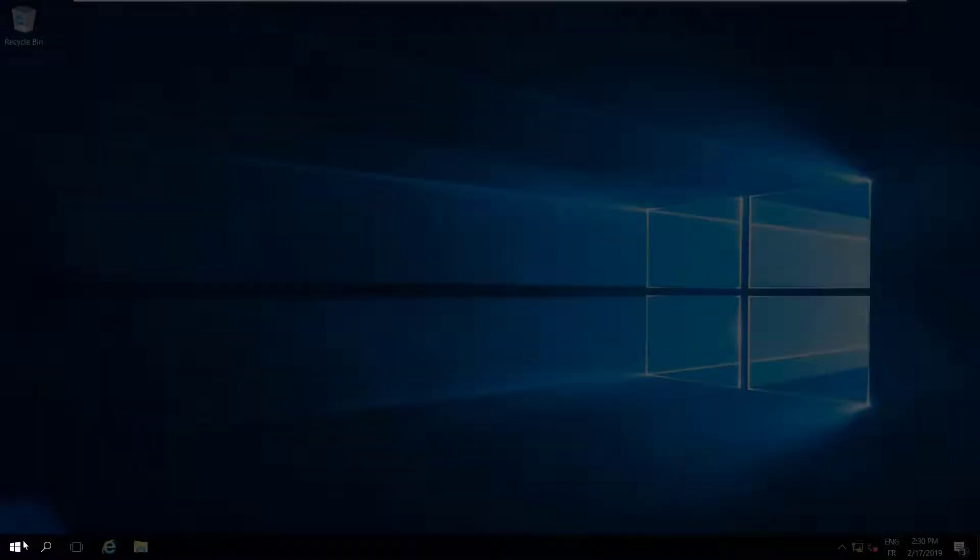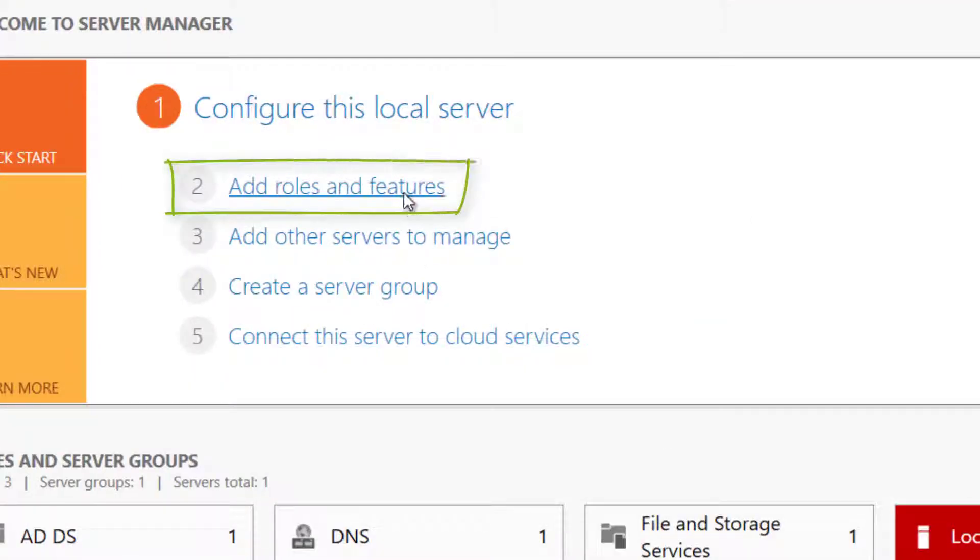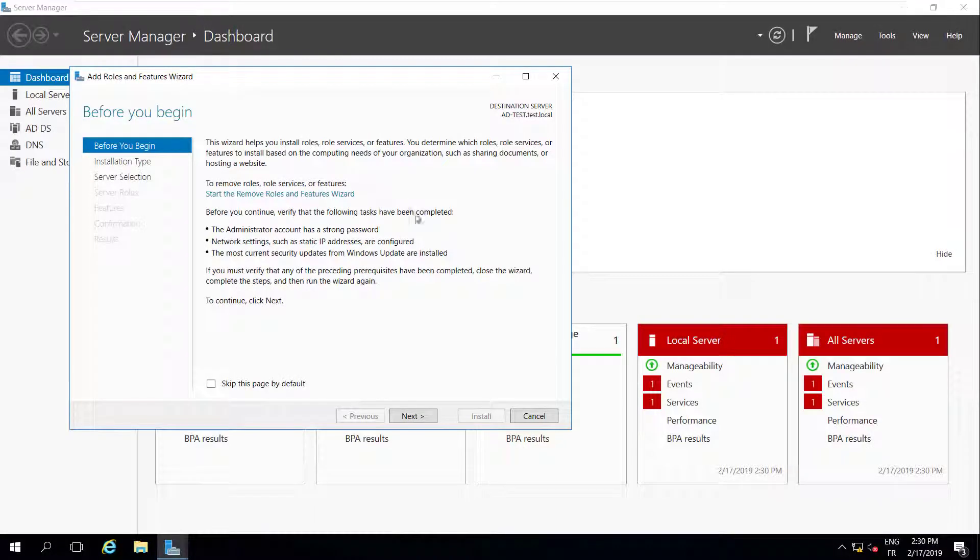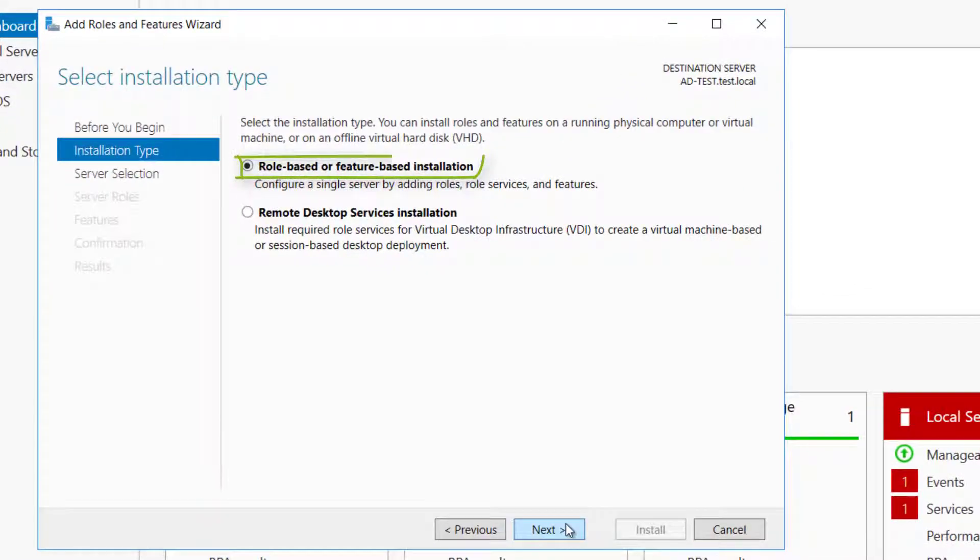Open Server Manager. Click Add Roles and Features. Click Next, then select Role Based or Feature Based Installation.